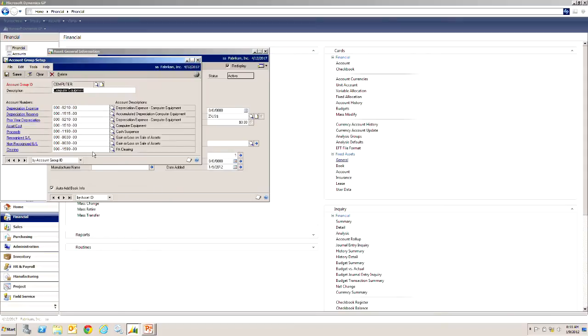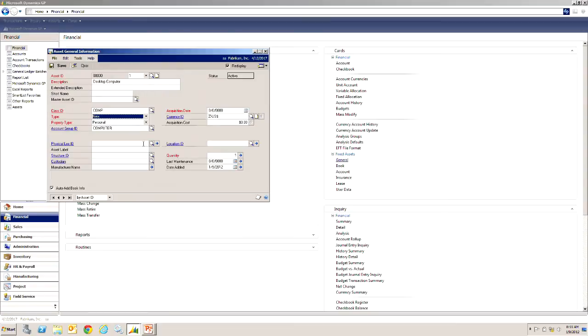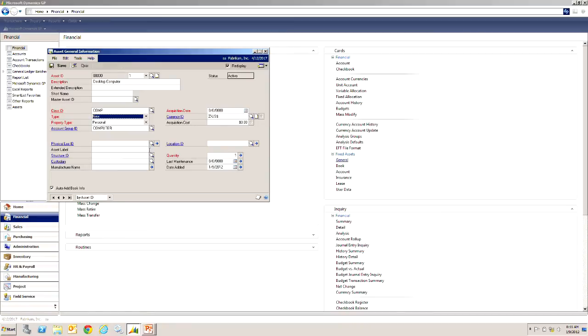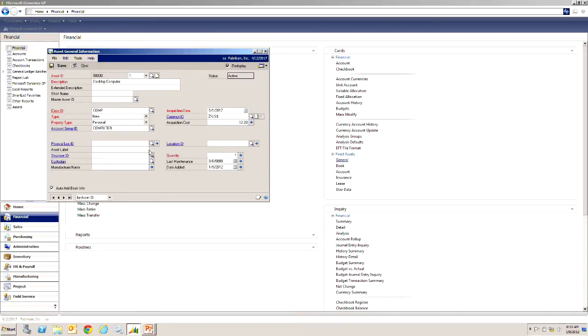We can change these for a specific asset if we want to, but this is a standard group that can be associated with this particular class ID. What I've also done on my system, and I'll show you this a little later, is that with each class ID I've specified a depreciation type and a length of service. So we'll take a look at that later. Let's just tap through here and put an acquisition date and acquisition amount here.